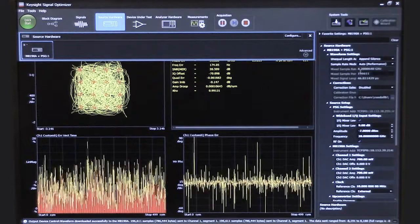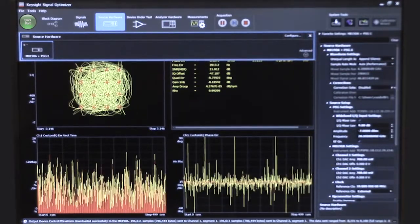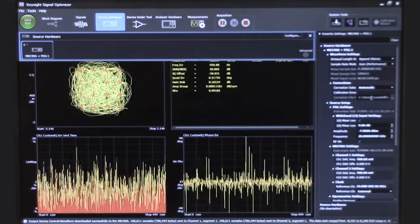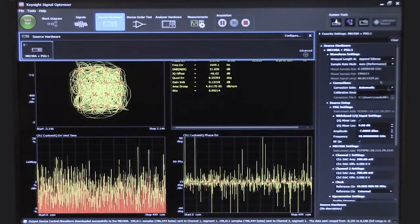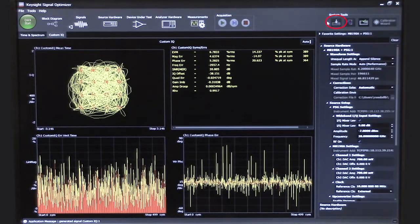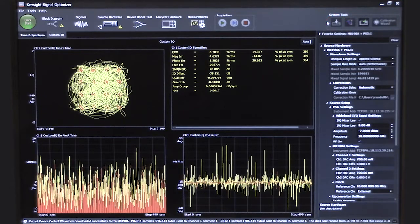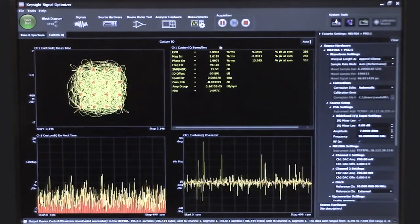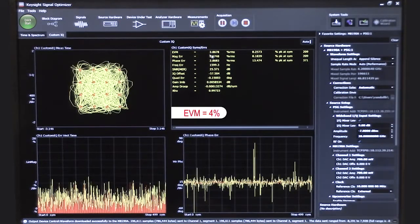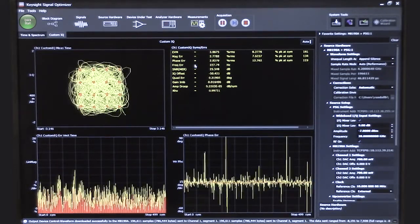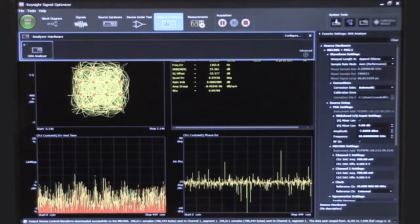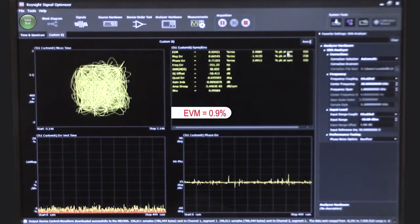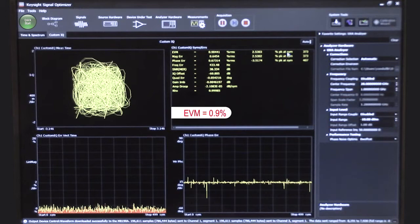If I go back to the source hardware, I can select the source corrections and turn that to automatic. It will apply the calibration that makes the most sense for this configuration — it knows I've done a calibration at 28 GHz and 1 GHz of bandwidth. This is really a pre-correction that we're doing to the waveform to calibrate the signal at the input to our device under test. After applying the calibration, the EVM went from about 6 or 7% down to about 4%. The last thing we need to do is apply the calibration to the analyzer — let's go to the analyzer hardware and set it to automatic. Now our EVM has dropped to less than 1%, about 0.8 or 0.9% over 1 GHz of bandwidth. This is a fantastic result at 28 GHz.